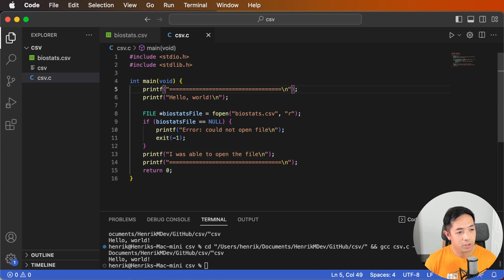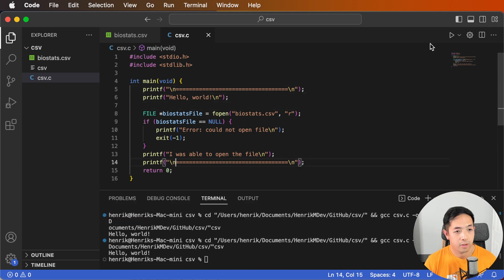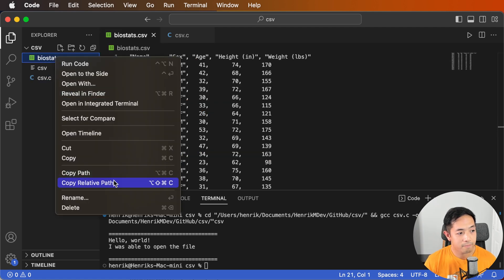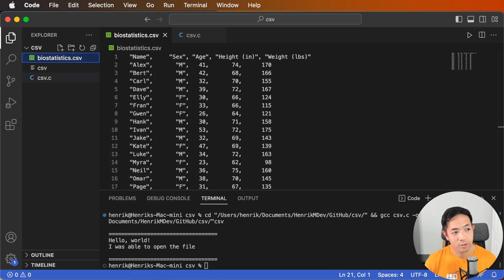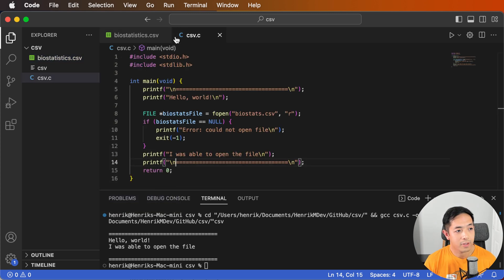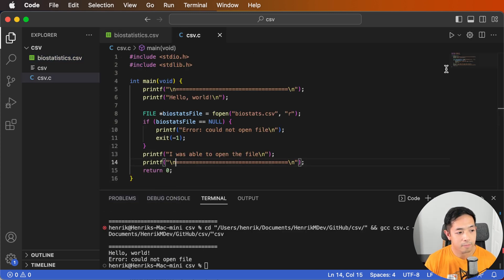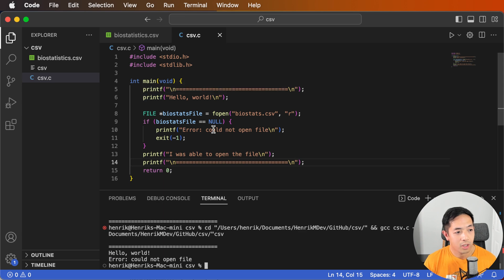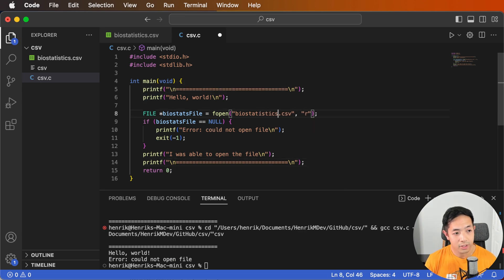Let's put a printf statement saying 'I was able to open the file.' Running this shows that it works. If we change the file name to something different — say 'biostatistics' — it now says 'error: could not open file.' If we specify 'biostatistics' in fopen to match, it opens successfully.